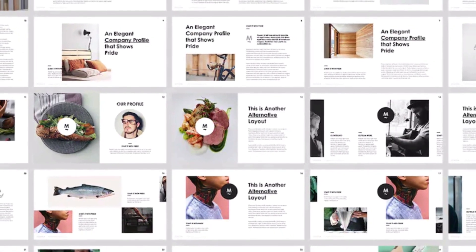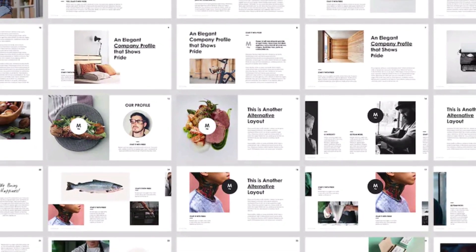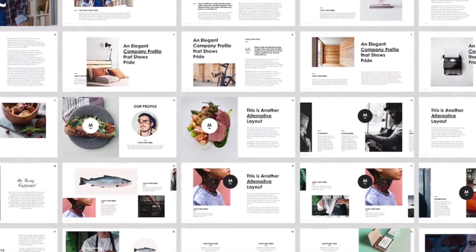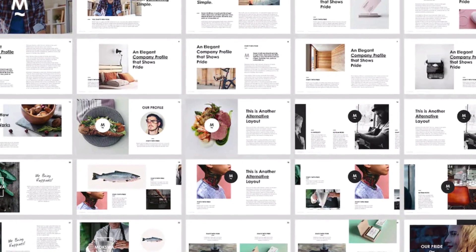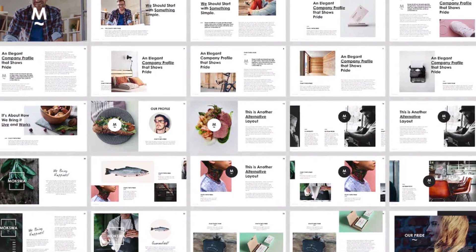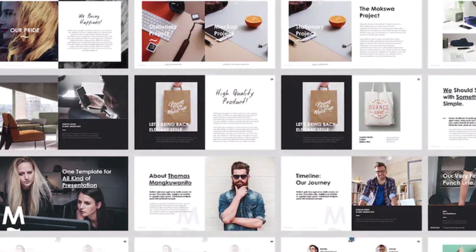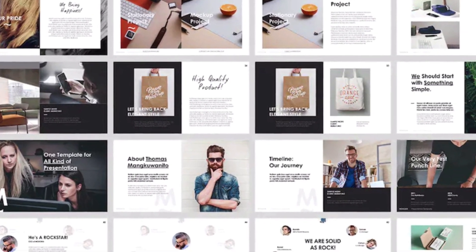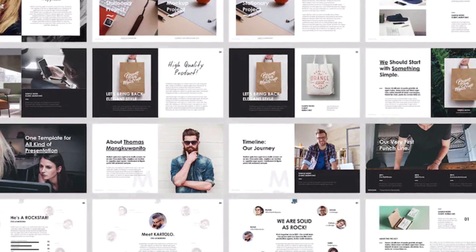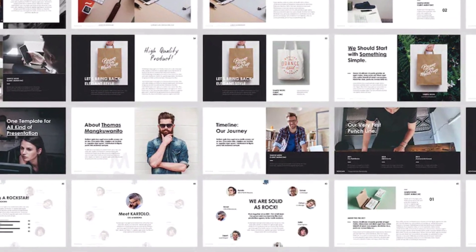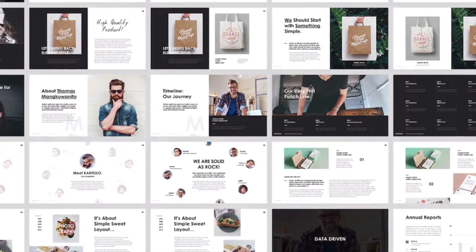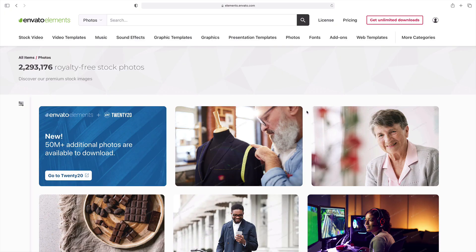Need a ton of options? Moxua is right for you. This powerful deck includes over 120 unique slides. Each and every slide is totally customizable, making edits a breeze. You'll see data charts, photo placeholders, and more.